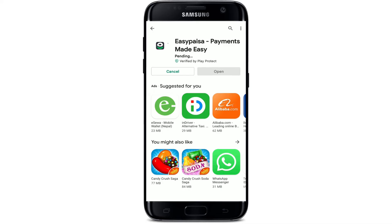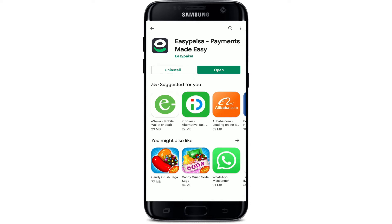The application will begin downloading. EasyPaisa is a digital wallet application which can be used for online payments, money transfer, recharging your phone, activating any network's package, or purchasing tickets, and much more. Soon after the application gets downloaded and installed on your Android device,